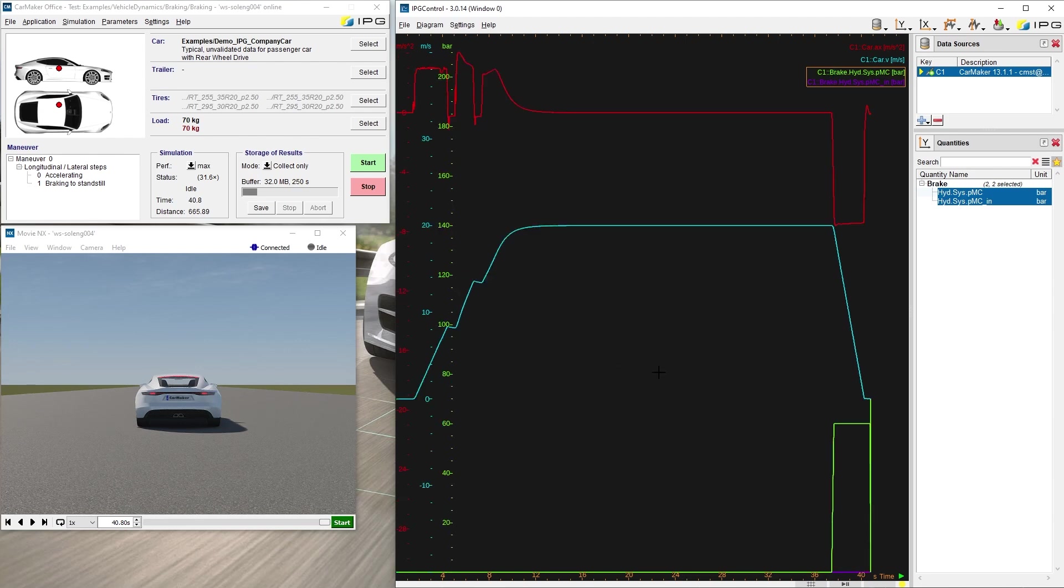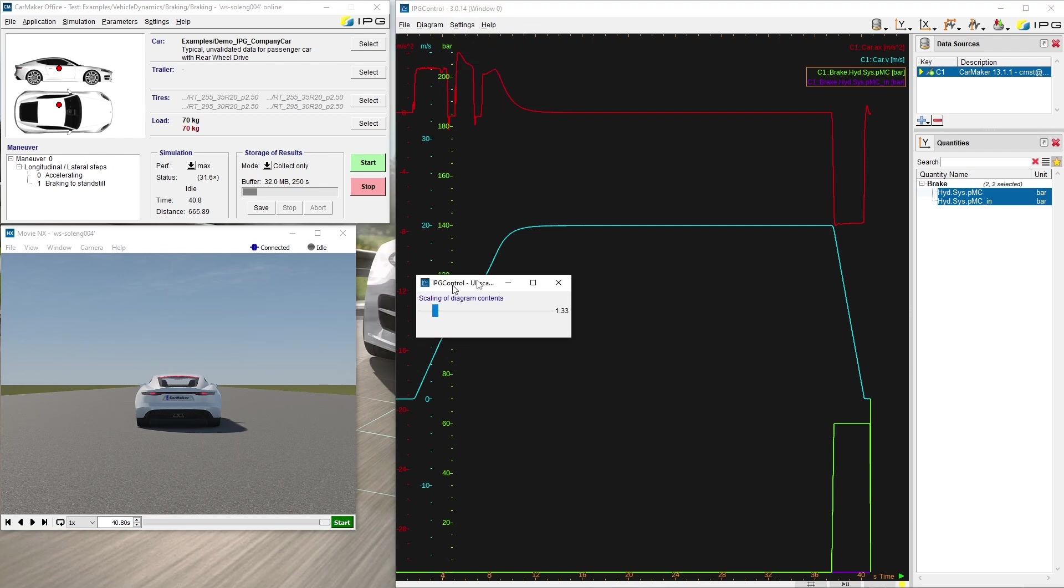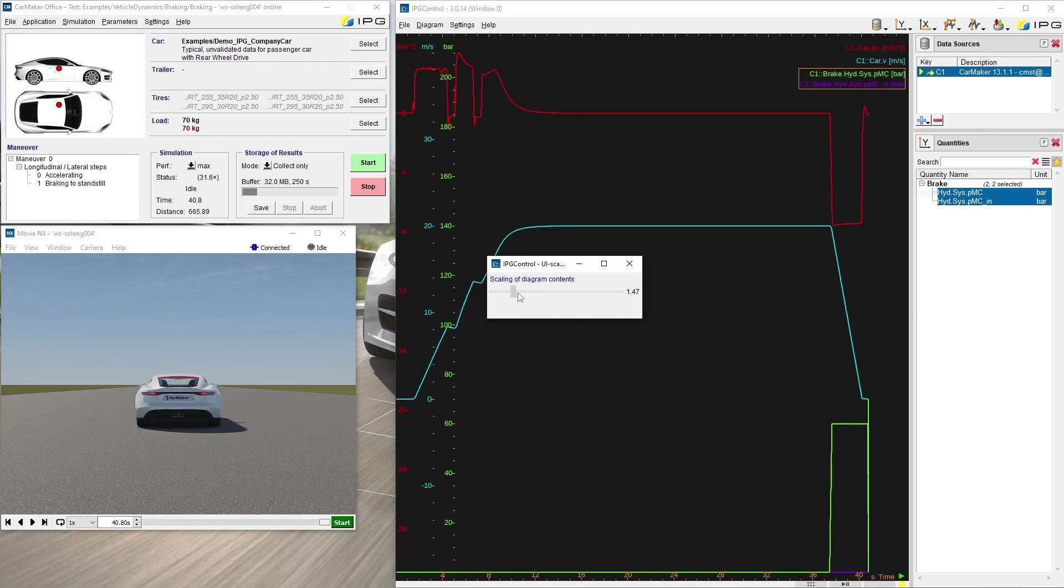There is also a solution for scaling the diagram content. The scaling factor can be found under the setting tab, change diagram scaling. The size can be simply adjusted by the slider position.